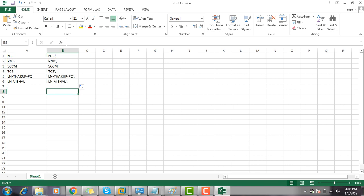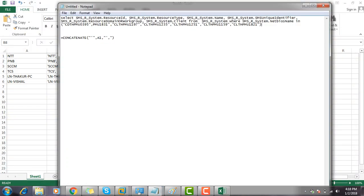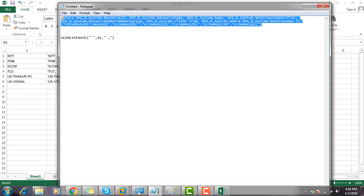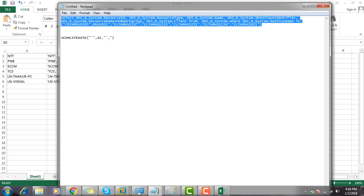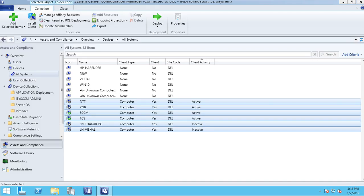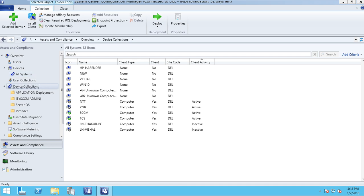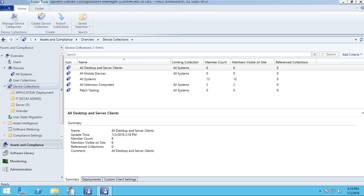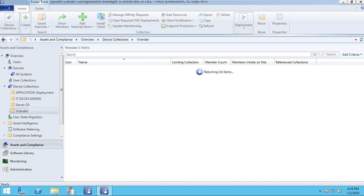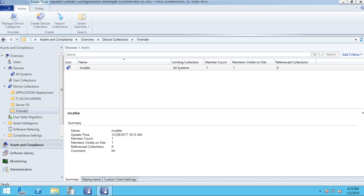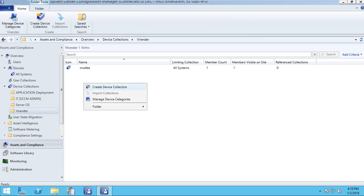Now I am going to create a device collection using query. This query I will use to create a device collection for multiple machines with name. So I am going to copy this query and open my SCCM server. Right click on the space or folder where you want to create a device collection and click Create Device Collection.